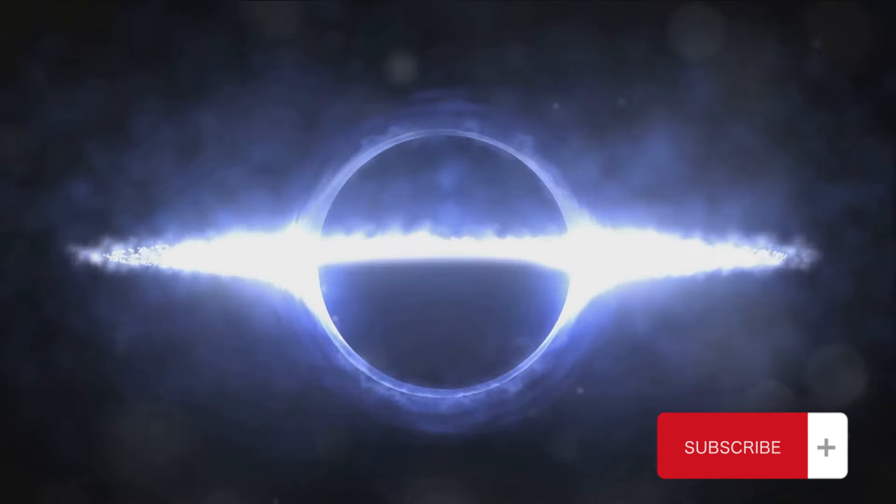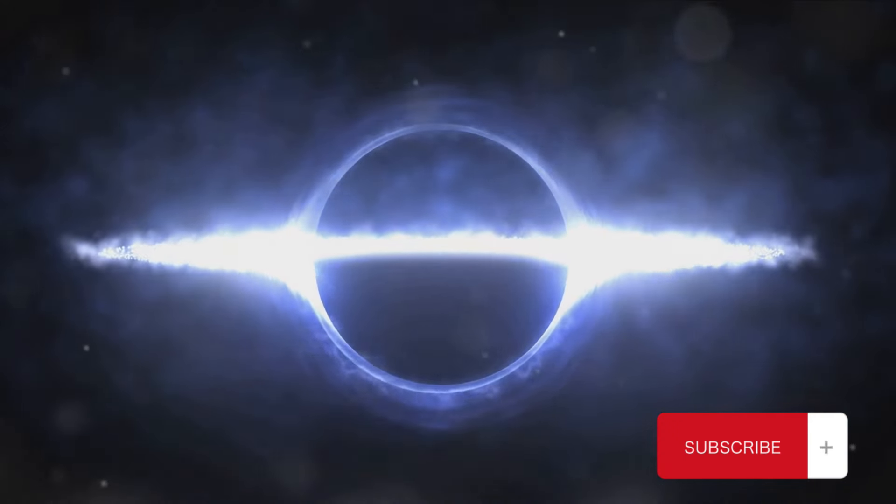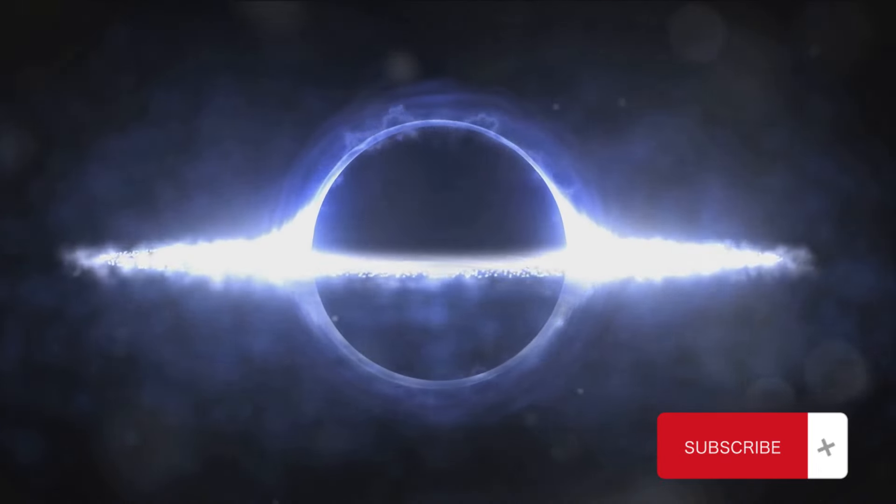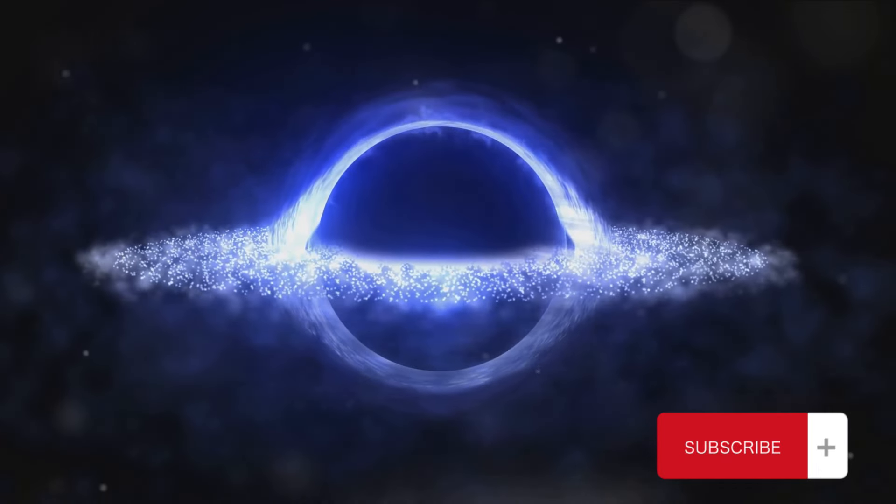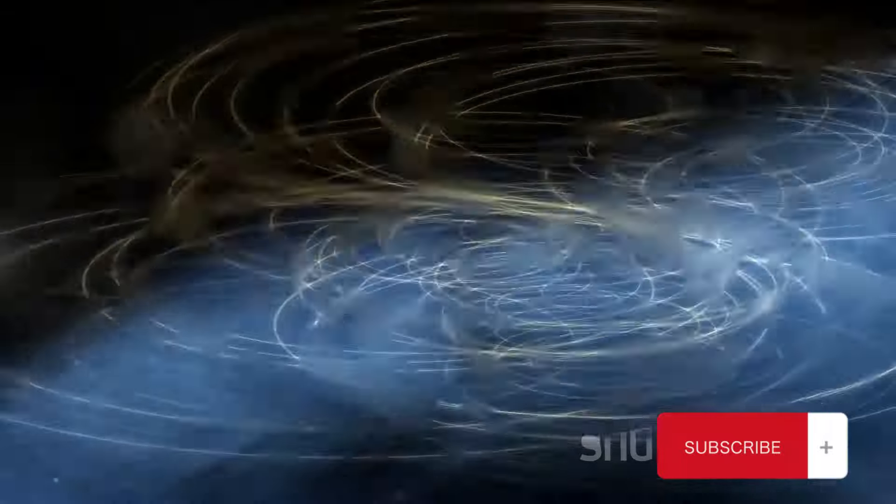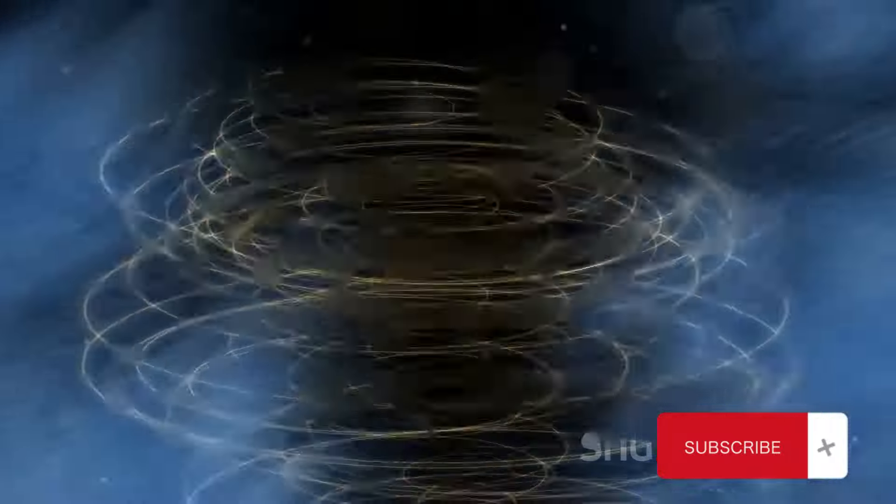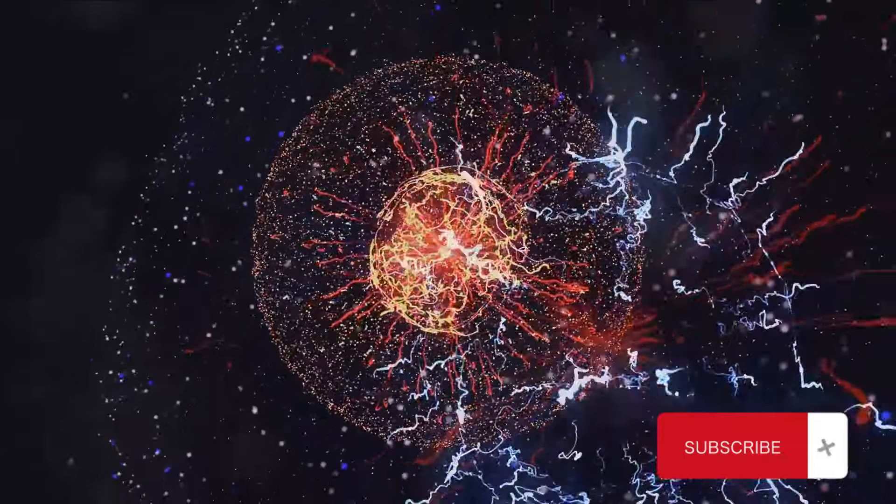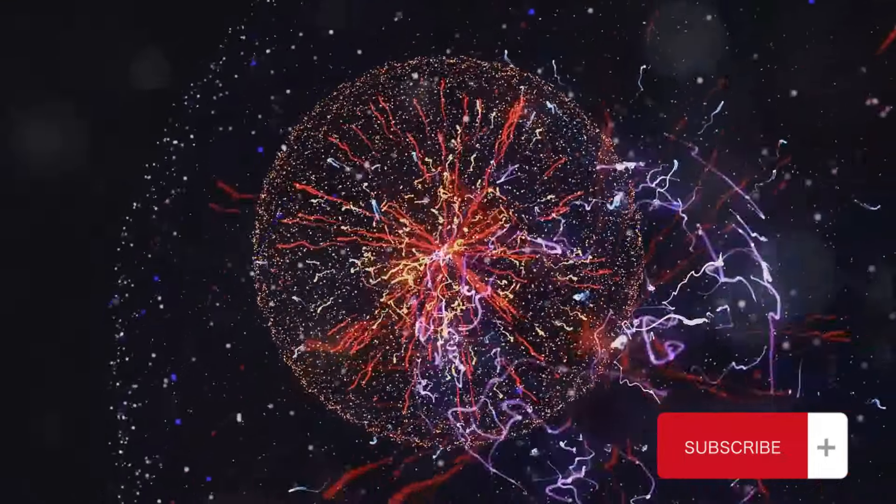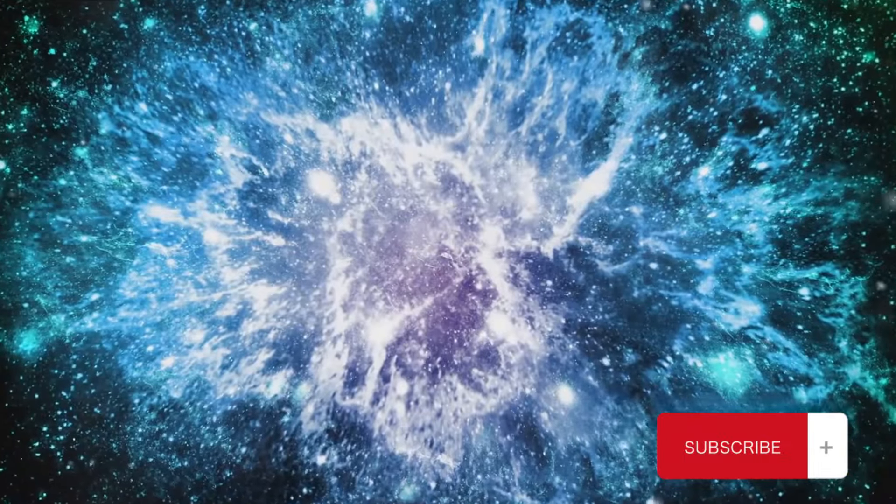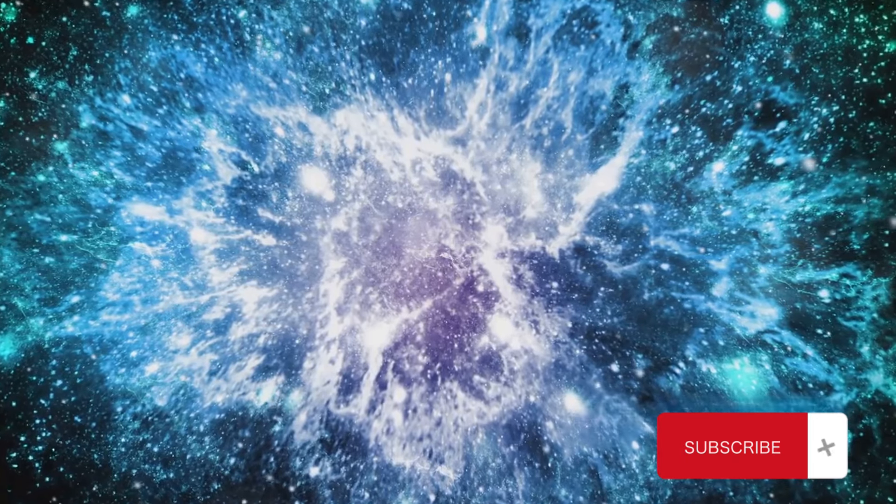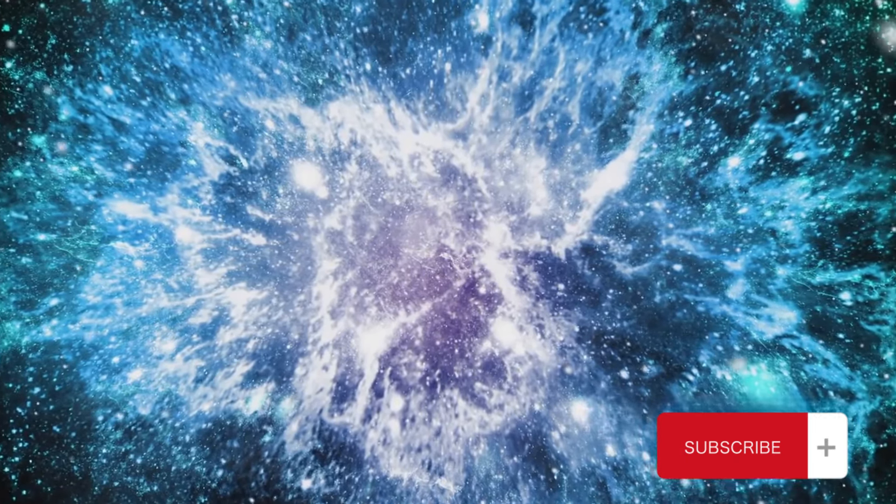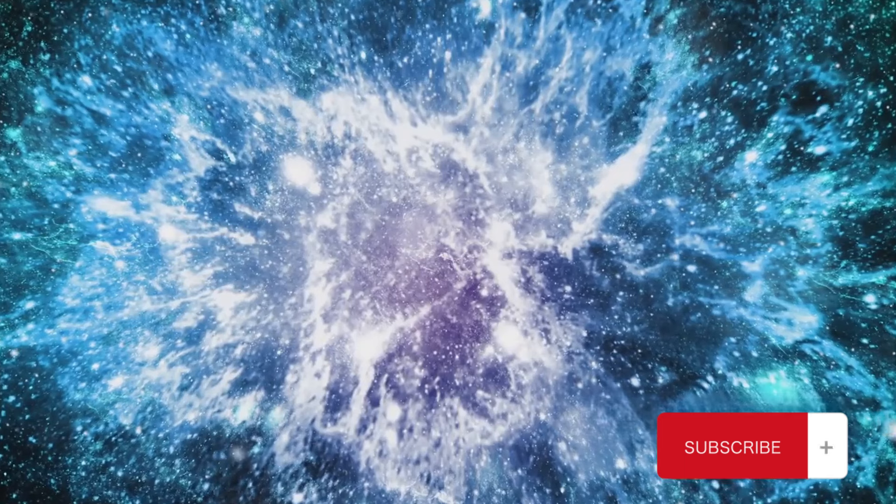Let's delve deeper. These magnetic fields, akin to unseen puppet masters, govern the movement of celestial bodies. They are born from the movement of electrically charged particles. Picture billions upon billions of these particles, each carrying a tiny fragment of magnetic force. Together they create a field vast and powerful enough to guide the dance of celestial bodies across the cosmos.